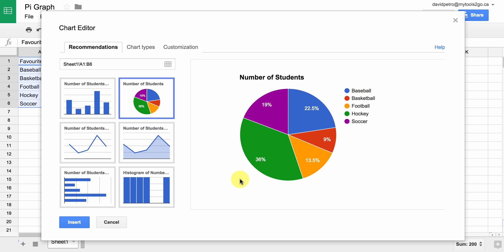It shows the percentage in each slice. So if you do have data that is not in percent form — in our case, our data wasn't in percent form — it converts it to percent.